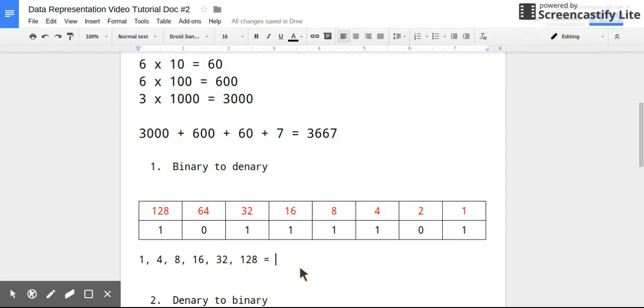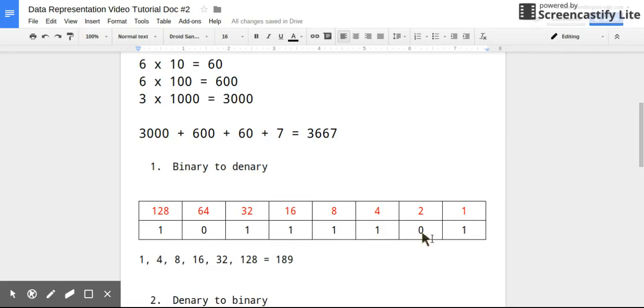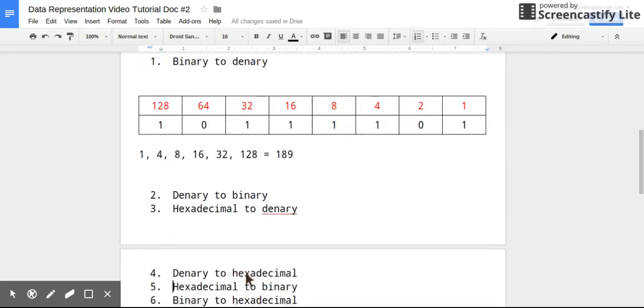Okay, so when I add all of these together - 128 plus 32 is 160, add 16 is 176, add 8 is 184, add 4 is 188, add 1 is 189. So the binary number 10111101 in denary is 189.